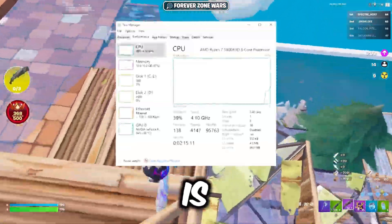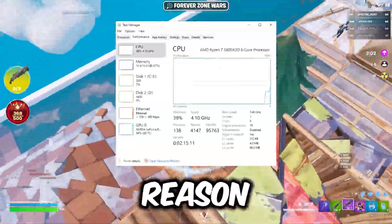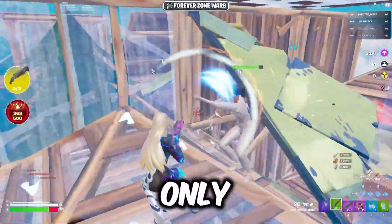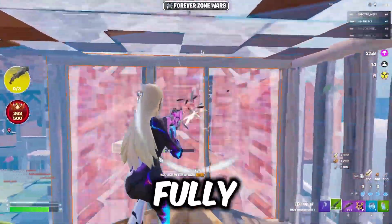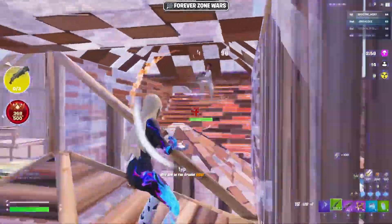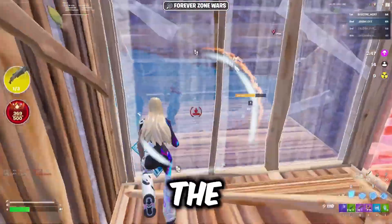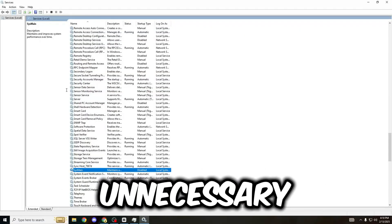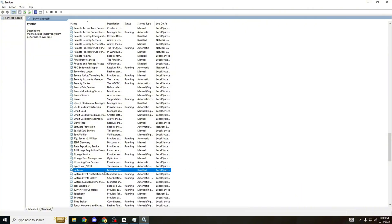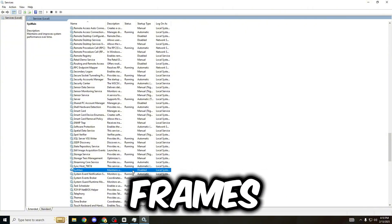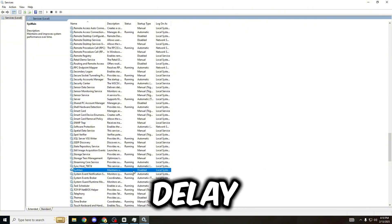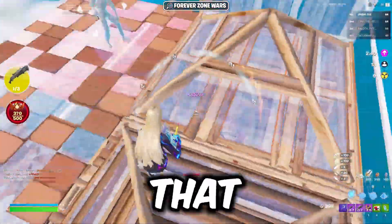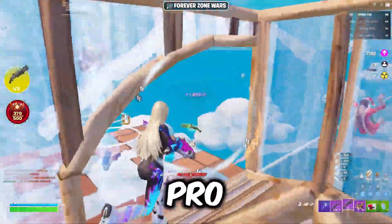Your PC services are the only reason you have so much delay. These are the only services fully holding you back. In this video I'll be telling you the most unnecessary services that you have to disable if you want the highest frames and lowest delay possible.